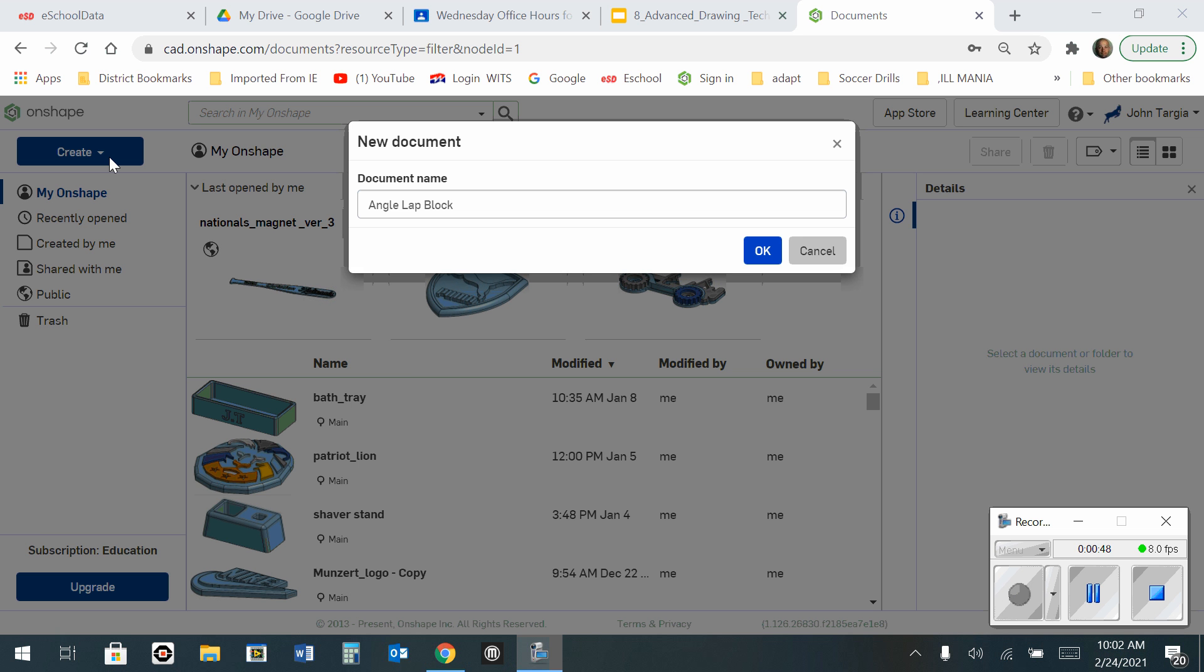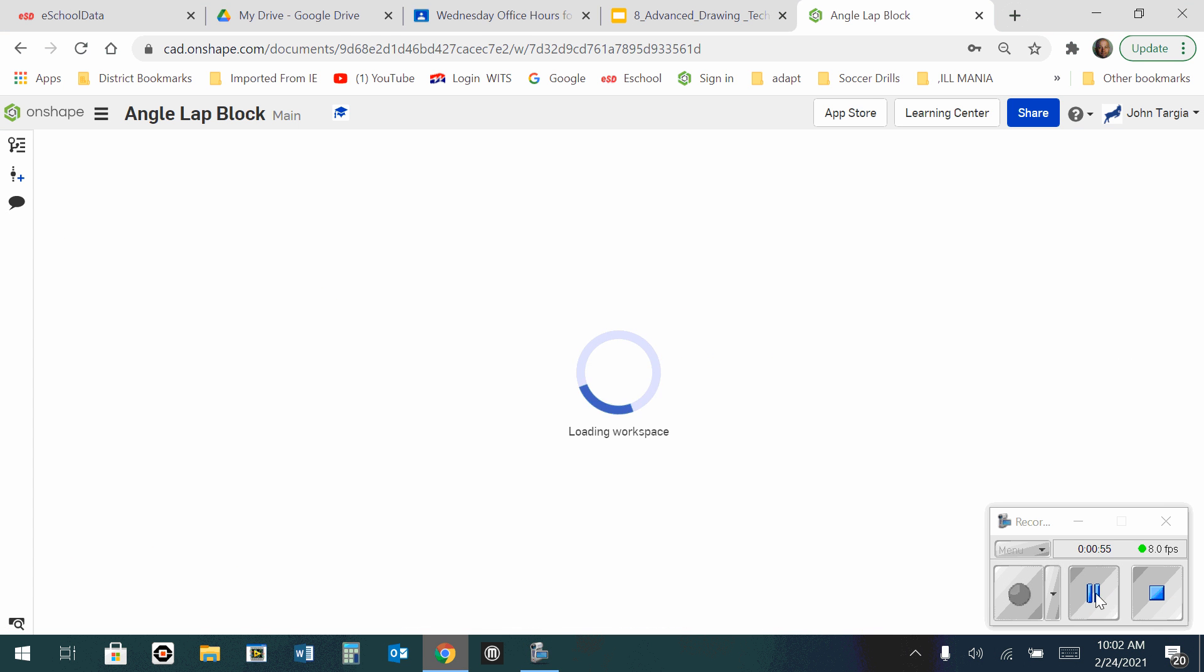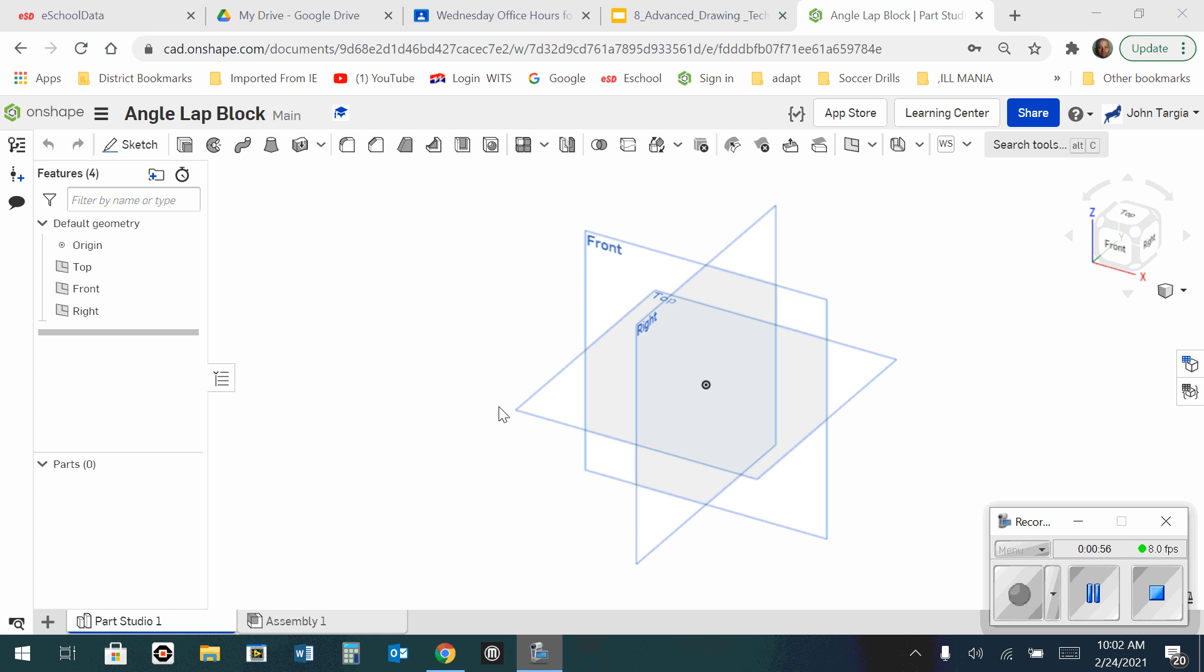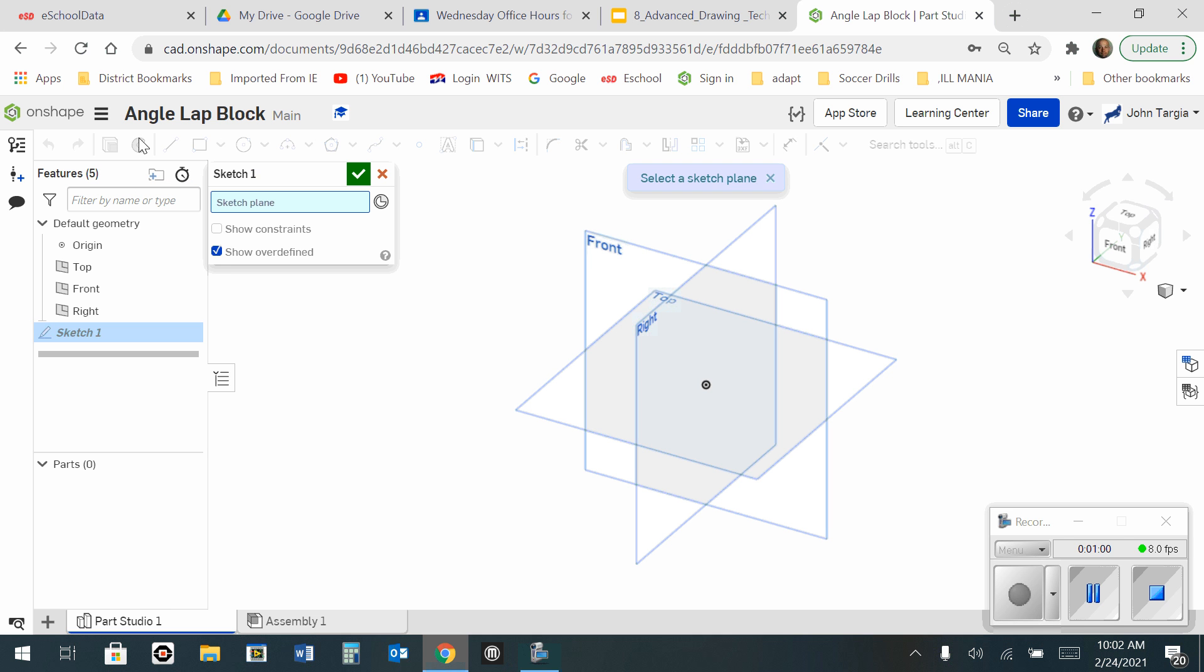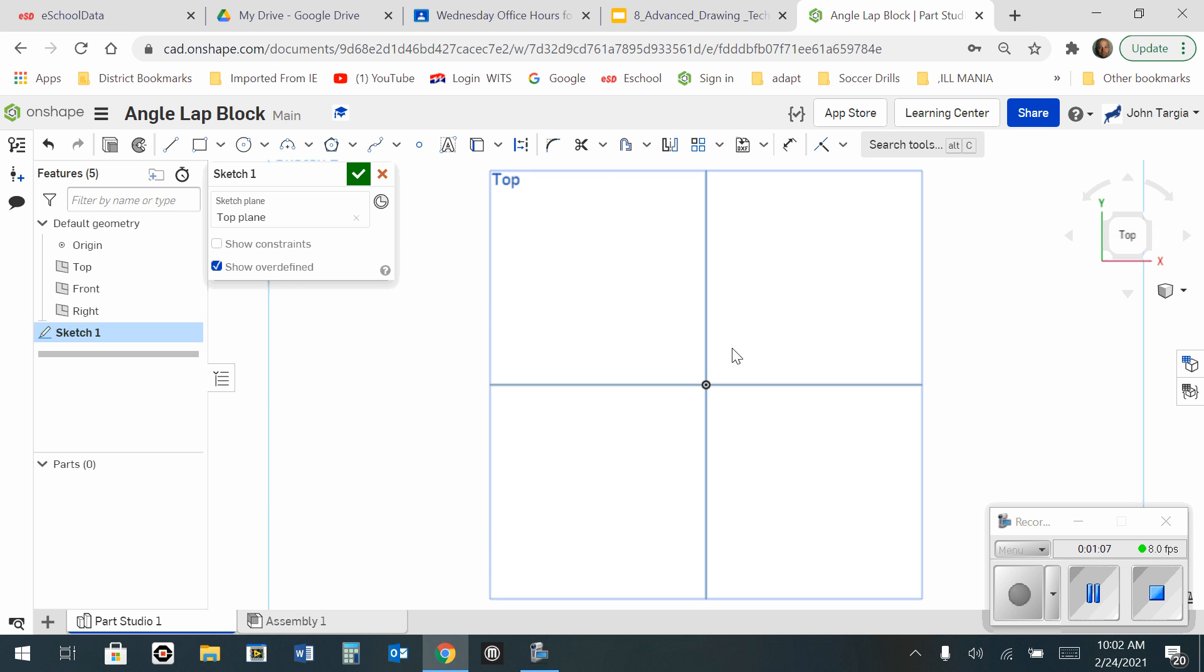So I have gone to create a new document and I have named it Angle Lap Block. I'm going to hit OK. And now that I'm in my workspace here, I'm going to start a new sketch in the top view. And now I will look down on the top by selecting top on my view cube.